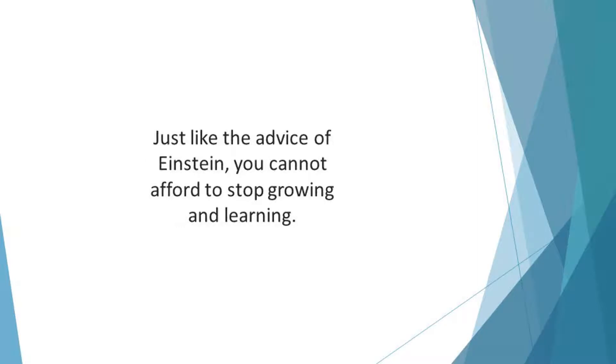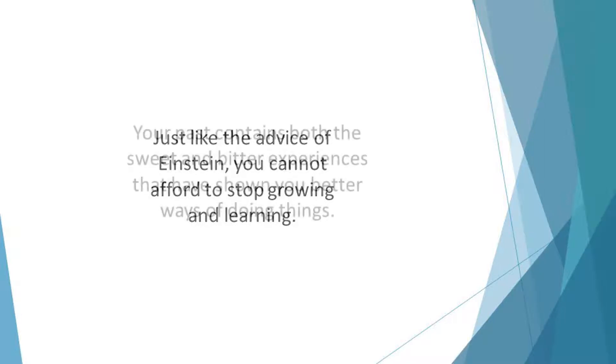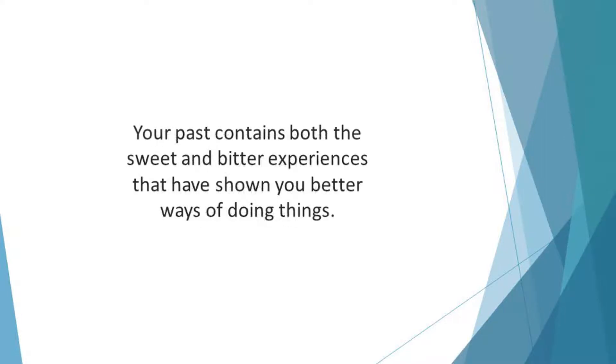Just like the advice of Einstein, you cannot afford to stop growing and learning. A crucial part of your learning process is your past. Your past contains both the sweet and bitter experiences that have shown you better ways of doing things. You should leverage them to build a resilient spirit when facing challenging moments.